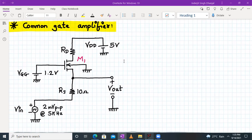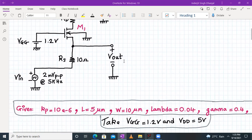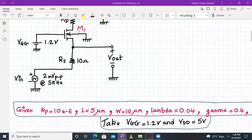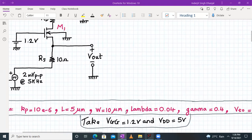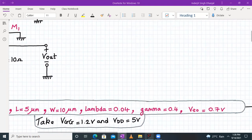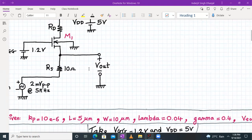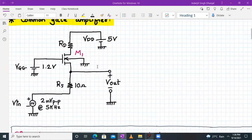We have been given certain model parameters for transistor M1: kp is given as 10 micro, L is 5 micrometer, W is 10 micrometer, lambda is 0.04, gamma is 0.4, and Vto is 0.7. VDD is 5 volt and VGG is 1.2 volt, as already shown in the circuit diagram.